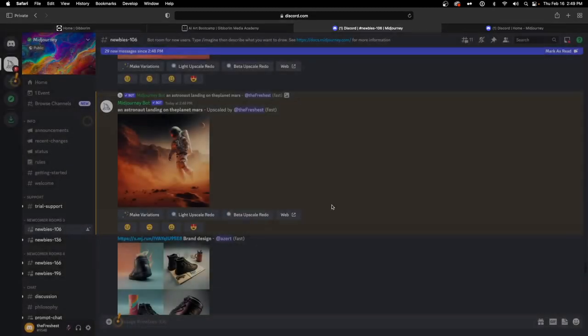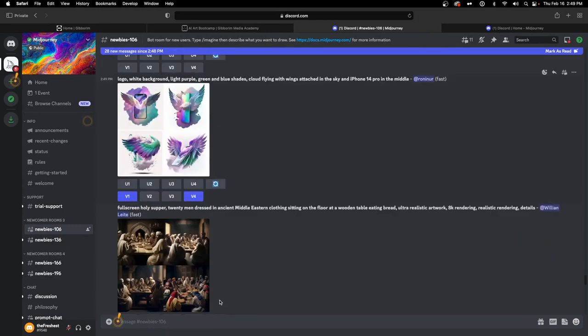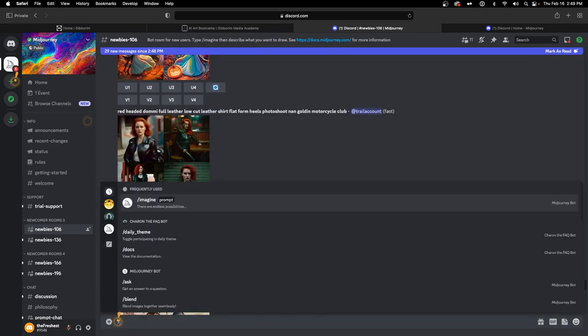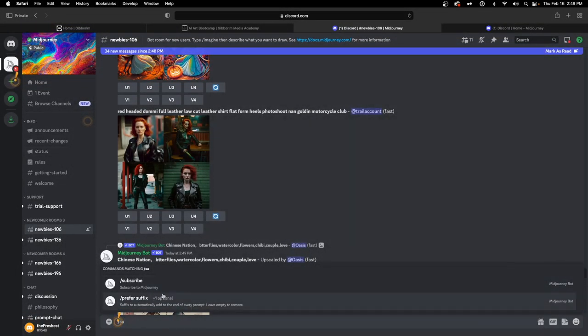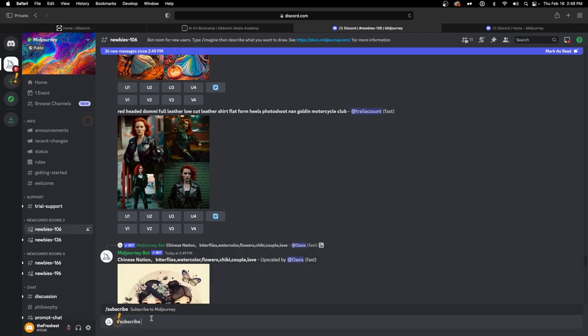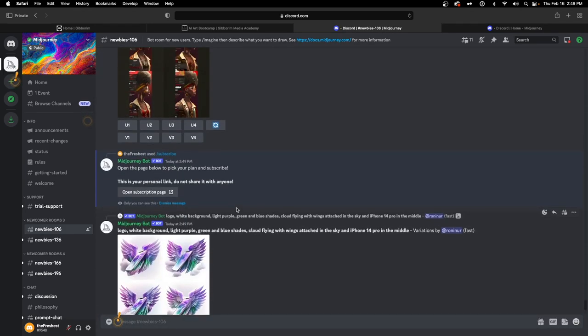The newbie channel can be a bit loud, noisy, and not private. If you want a secluded space — which I think everyone taking this course should — you'll want to jump into a subscription. To do that, hit the forward slash again and instead of 'imagine,' type 'subscribe.' MidJourney will auto-suggest it and you can just click on it.